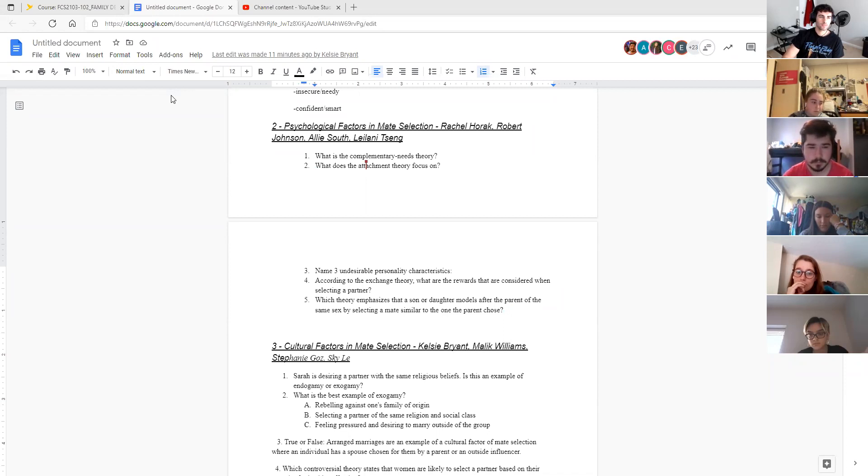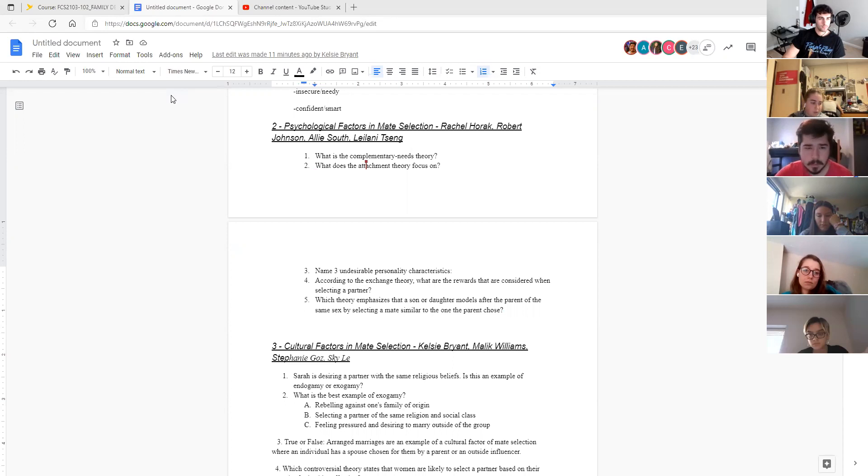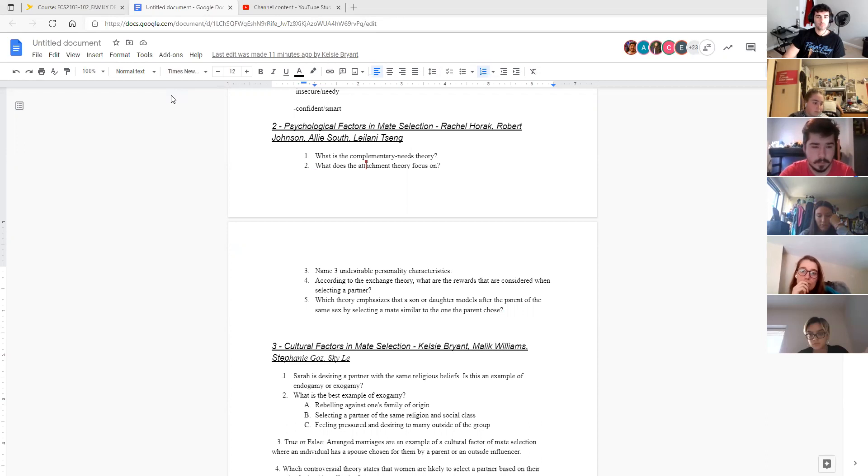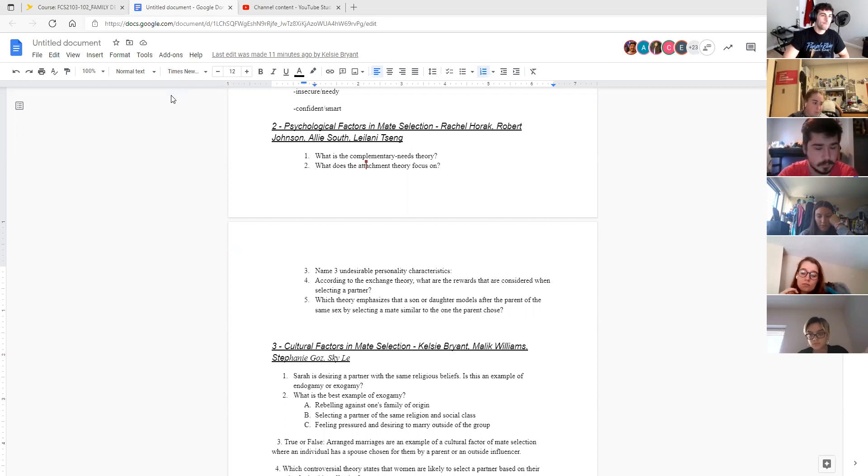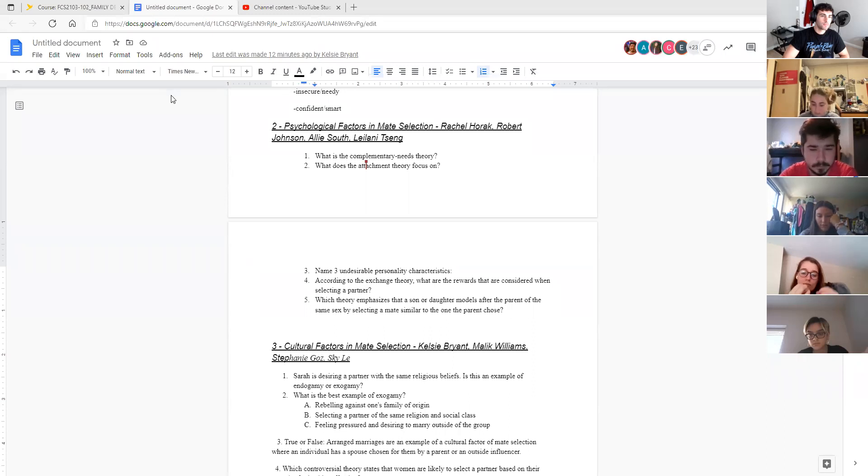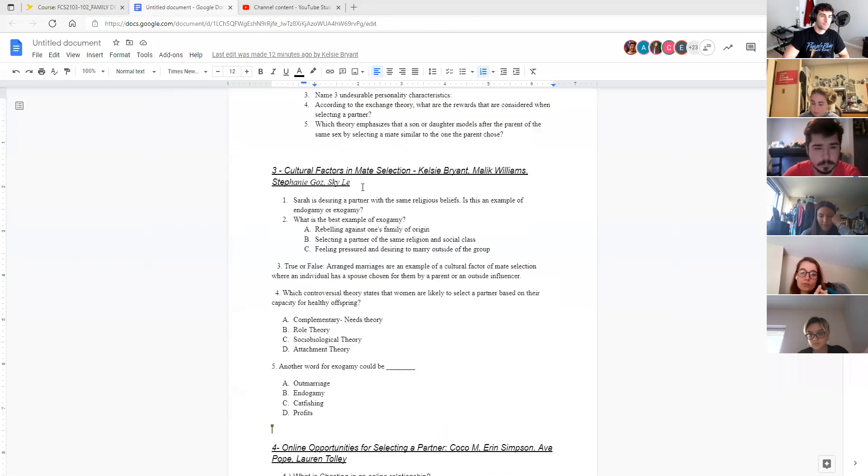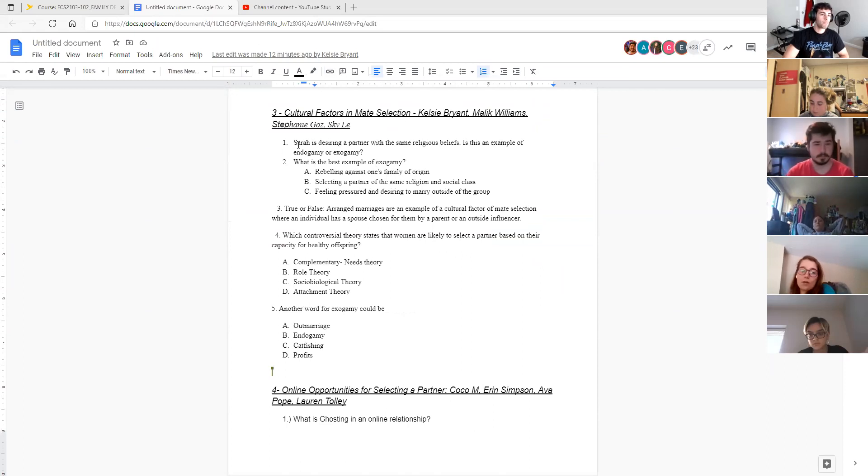And then which theory emphasizes that a son or a daughter models after the parent of the same sex by choosing a partner similar to the one that the parent chose. Role theory. So role theory of mate selection suggests that we as a species tend to model our partner selection in the same regard as, if in my case I would pick a husband who is similar to my father because I'm picking a partner who's similar to the partner that my mother chose.